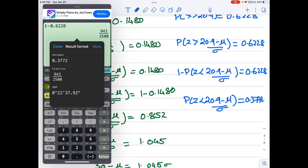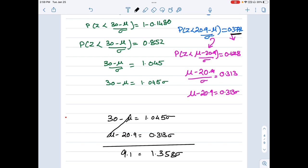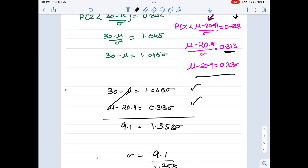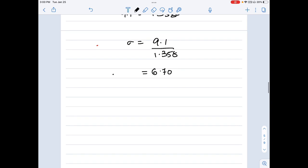Since 0.3772 is less than 0.5 it's not in the table, so I swap: P(Z < (mu - 20.9)/sigma) = 1 - 0.3772 = 0.6228. From the table this gives (mu - 20.9)/sigma = 0.313. I now have two equations; solving them gives sigma = 6.7.